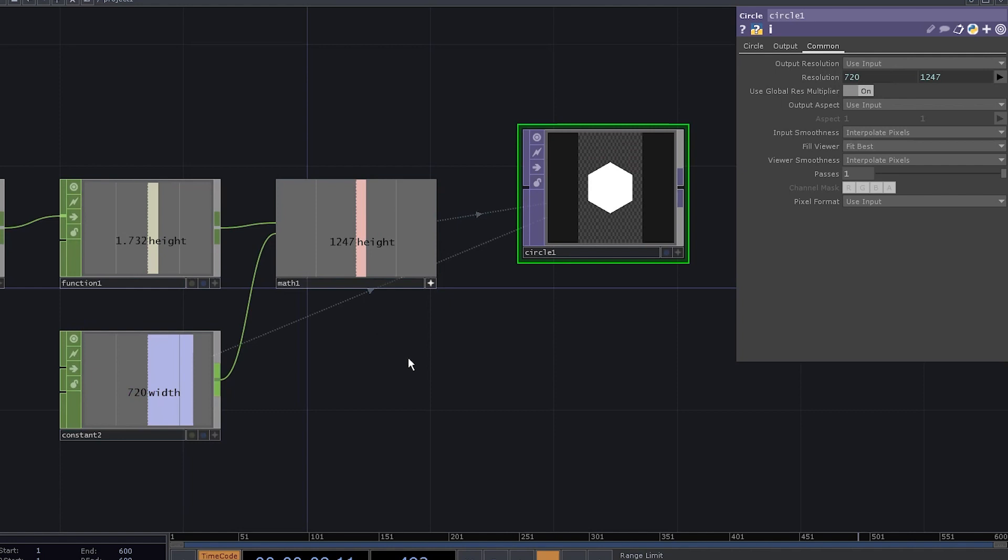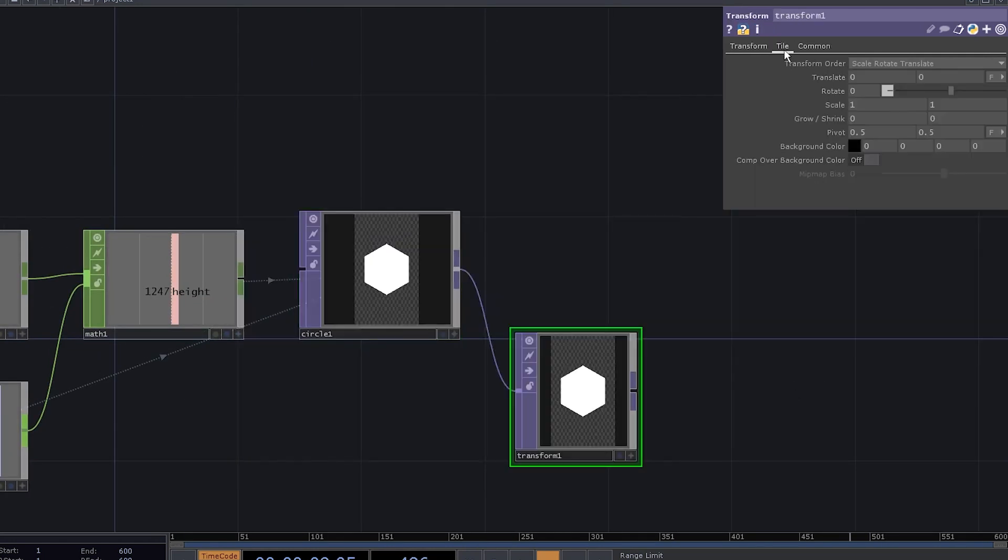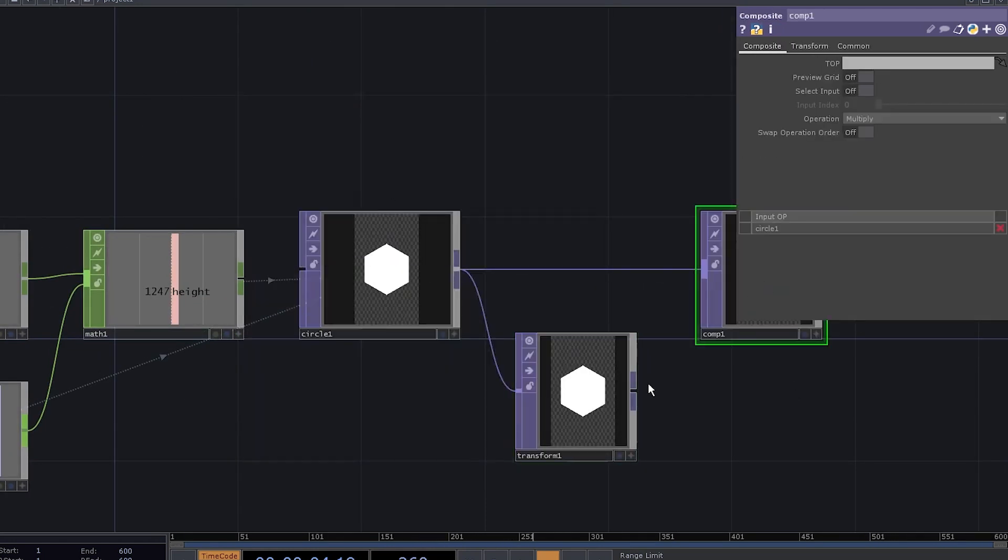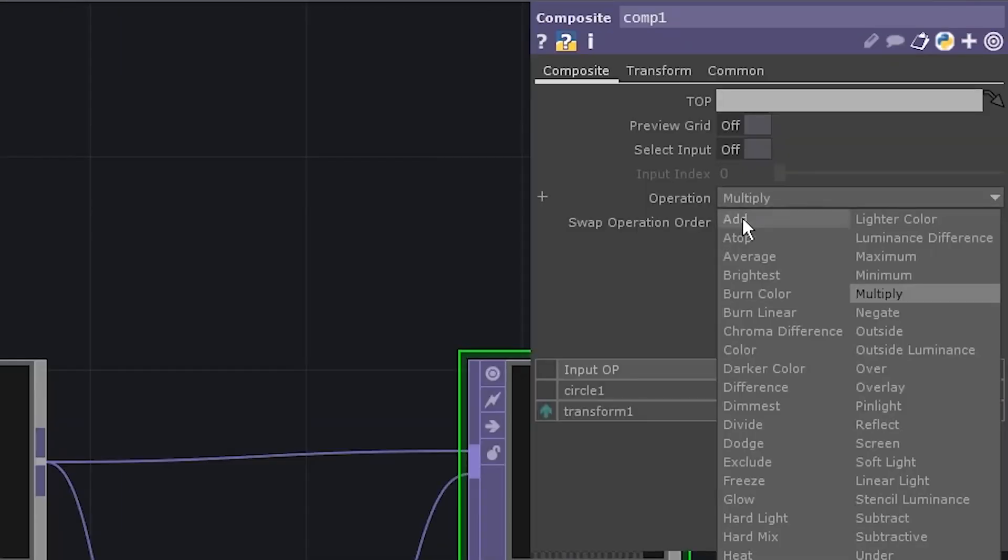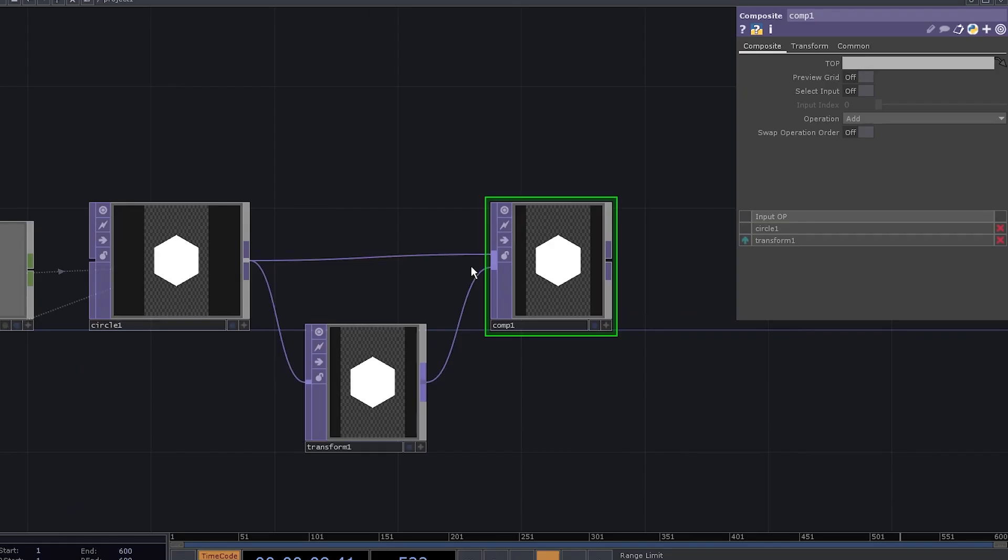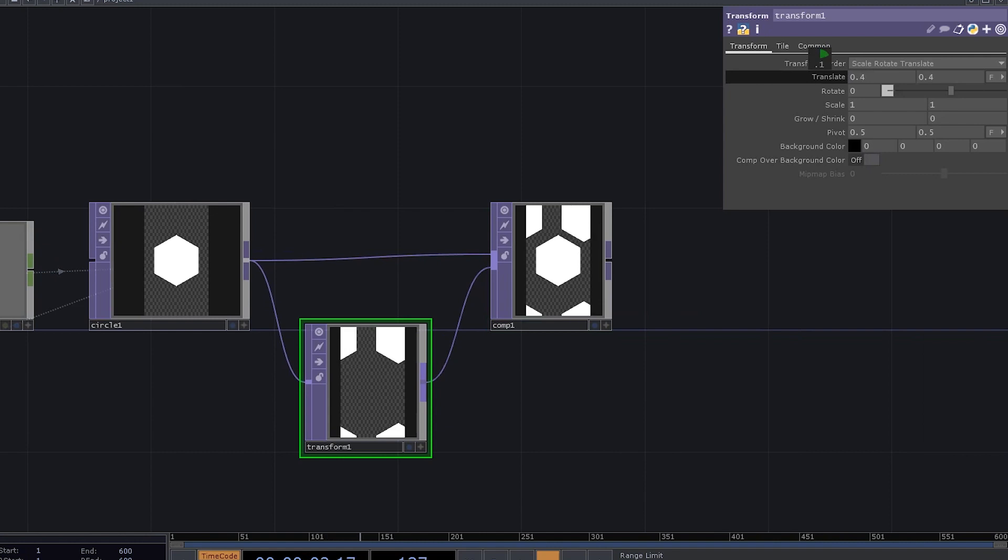Now we need to make a pattern. Add a transform top. Go to tile, extend, repeat. Add a composite top and connect both. Set the operation to add, go to transform again and translate it by 0.5 in each direction.